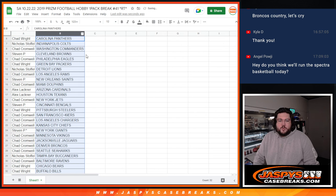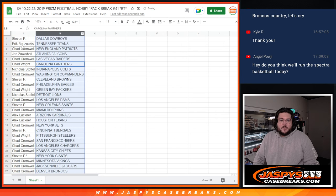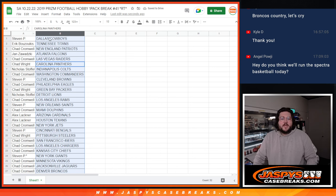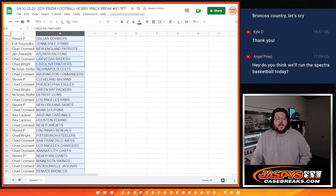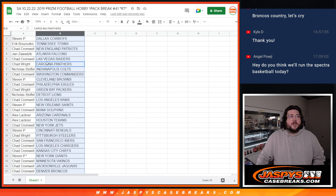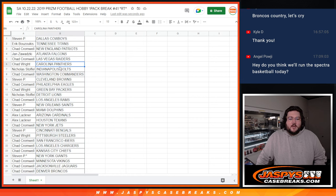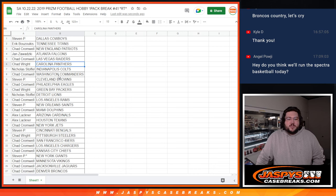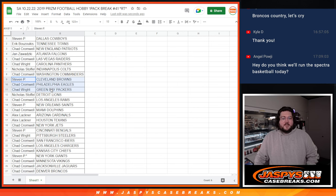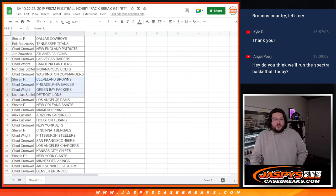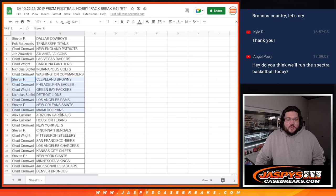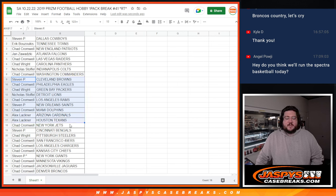I'll do a quick rundown. Steven P. with the Cowboys, Eric with the Titans, Chad Cromwell with the Patriots, Jan with the Falcons, Chad Cromwell with the Raiders, Chad Wright with the Panthers, Nicholas with the Colts, Chad Cromwell with the Commanders, Steven P. with the Browns, Chad Cromwell with the Eagles, Chad Wright with the Packers, Nicholas with the Lions, Chad Cromwell with the Rams, Steven P. with the Saints, Chad Cromwell with the Dolphins, Alex with the Cardinals and Texans.